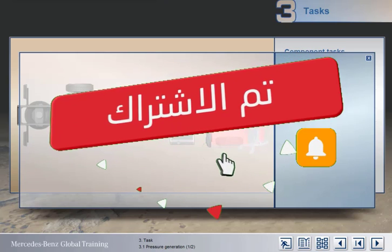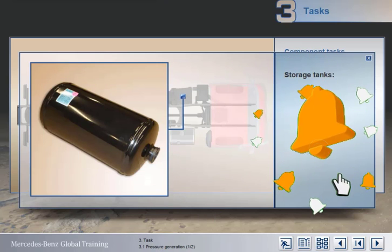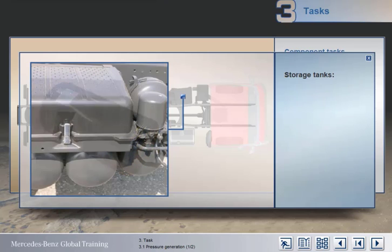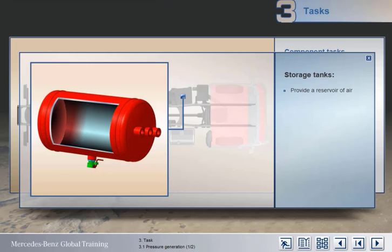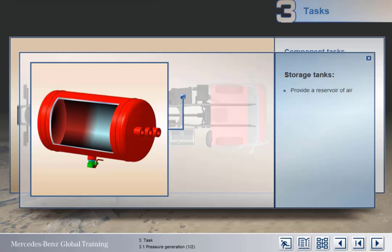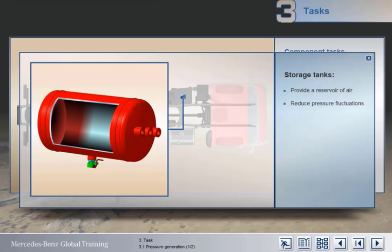The task of the storage tanks connected to the multi-circuit protection valve by pipes is to provide a reservoir of air for the different circuits. This ensures there's sufficient pressure to operate the brakes a number of times after the engine is switched off. In addition, the tanks act as a damper to reduce sudden fluctuations in pressure as circuits are operated.